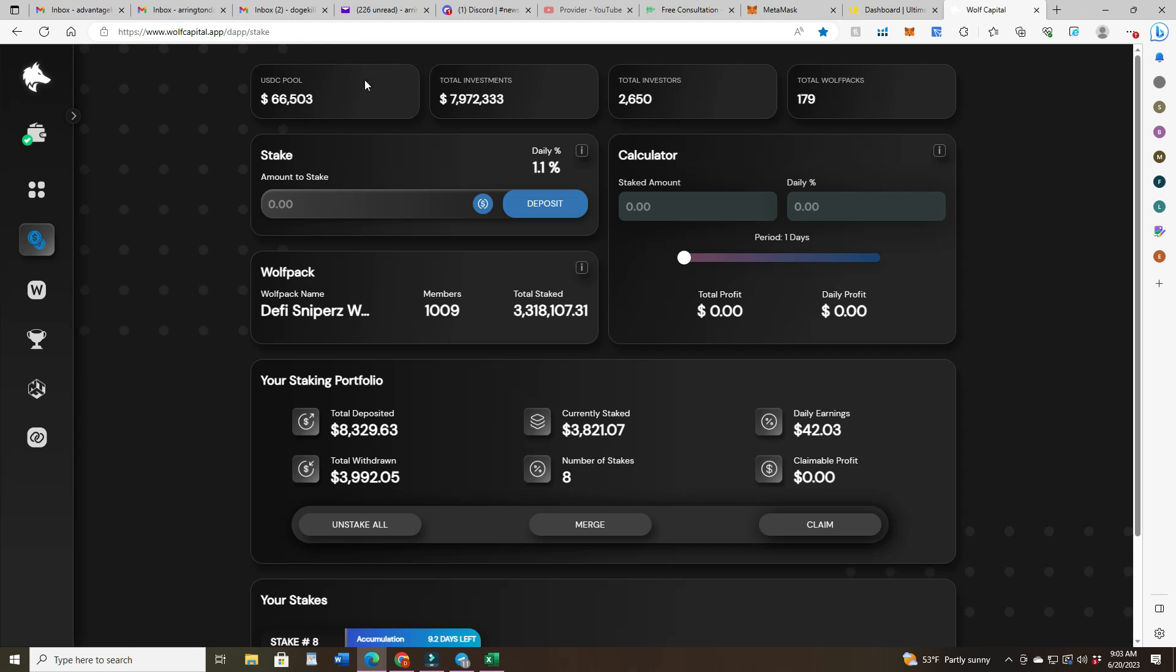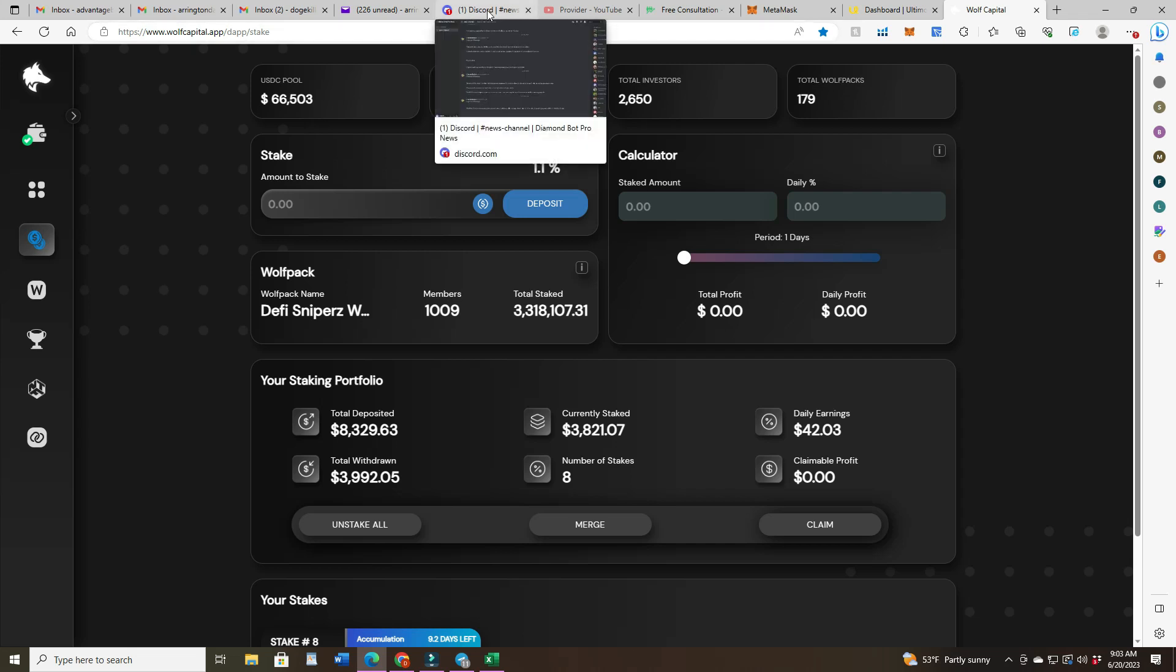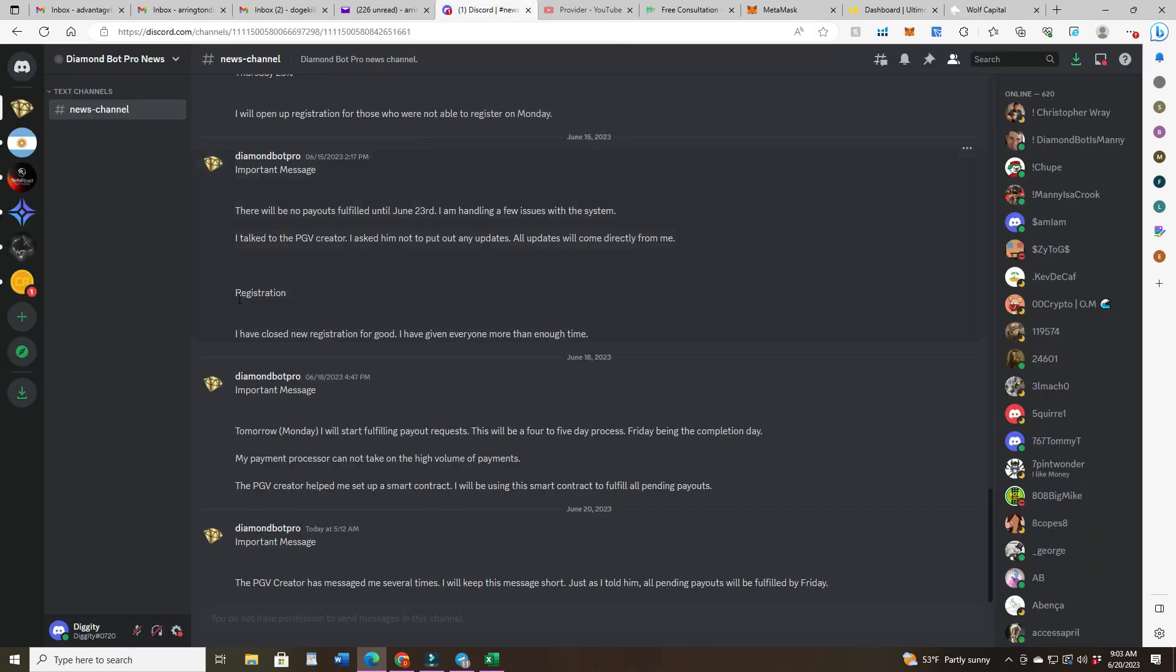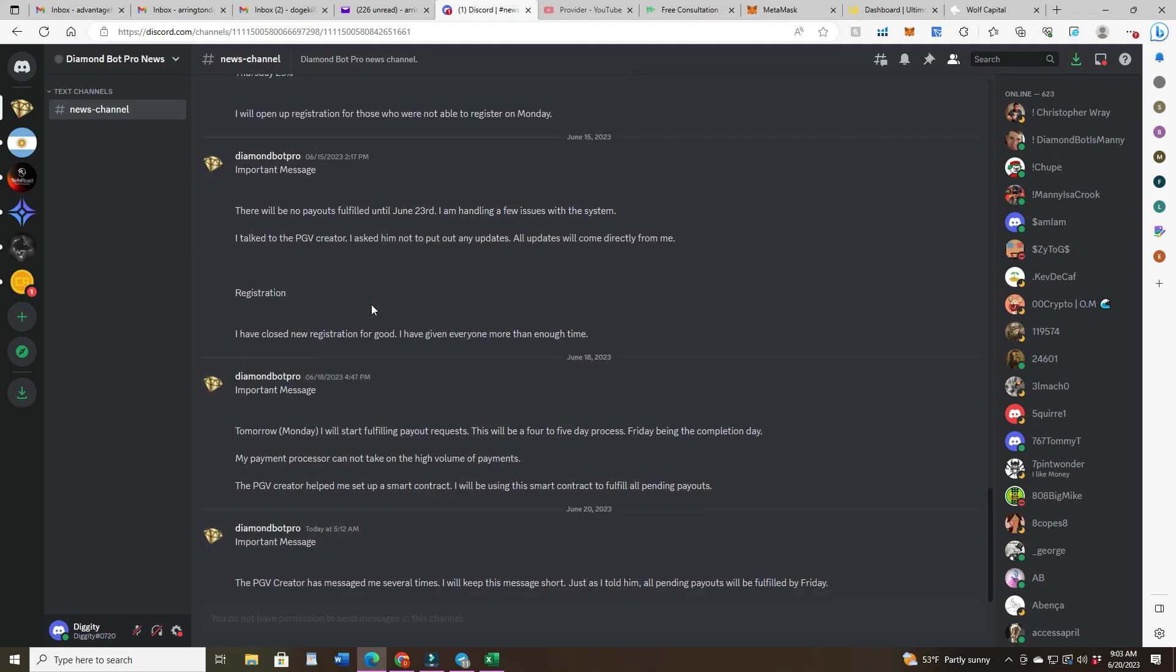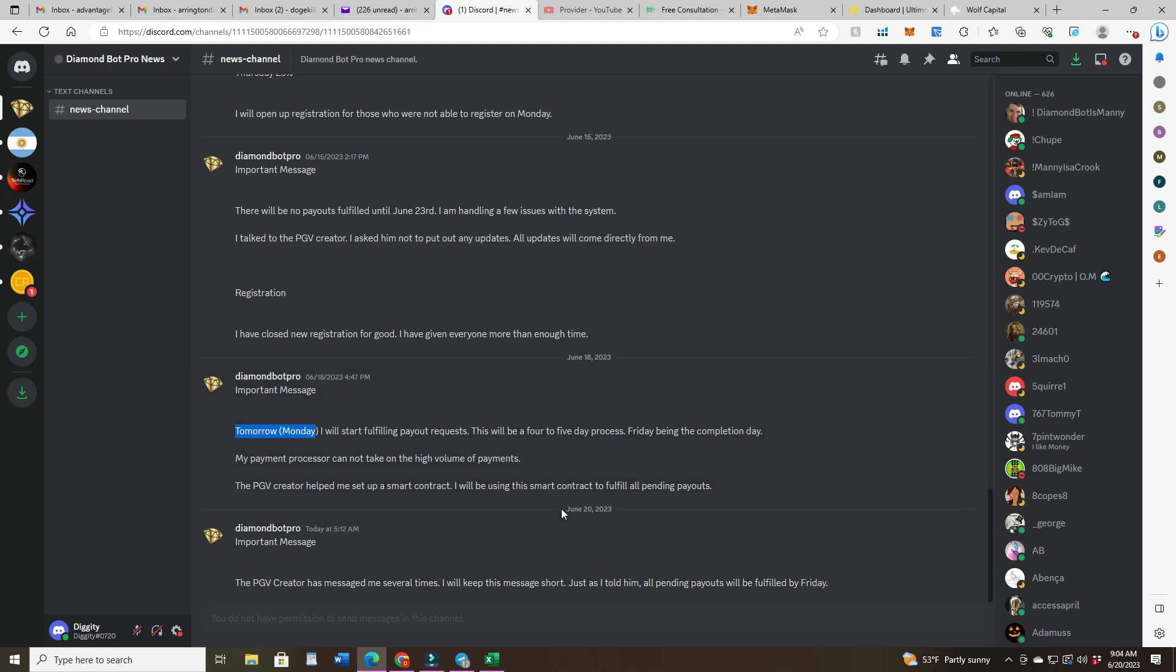Also wanted to give you a one sentence update on diamond bot pro. Says the PGV creator has messaged me several times. I will keep this message short. Just as I told him, all pending payouts will be fulfilled by Friday. And I know he said he'll start tomorrow. I think we've been calling him on erasing these like Manny did so now he's keeping them up even if they're wrong. So he said he started yesterday but I have not seen on any threads or anything that he's actually fulfilled anything on Monday. But we're promised by Friday right, and he's never broken his promises before.